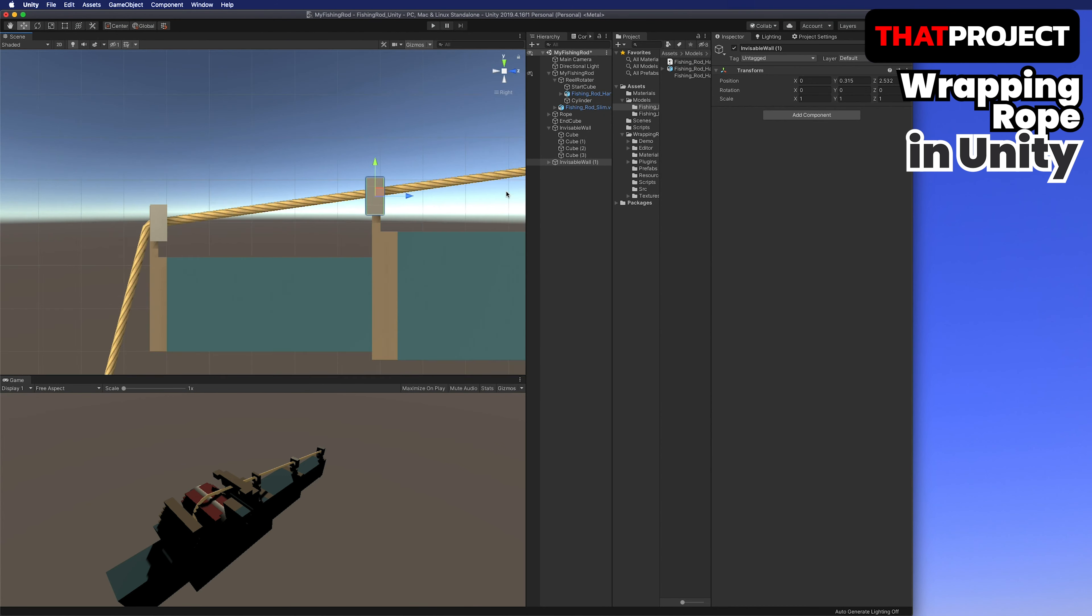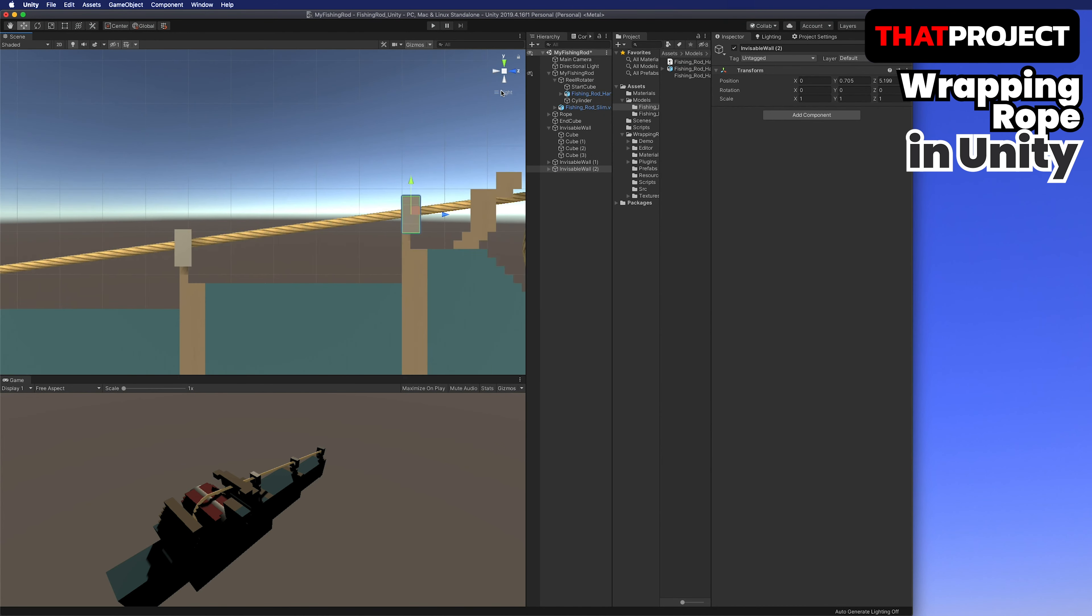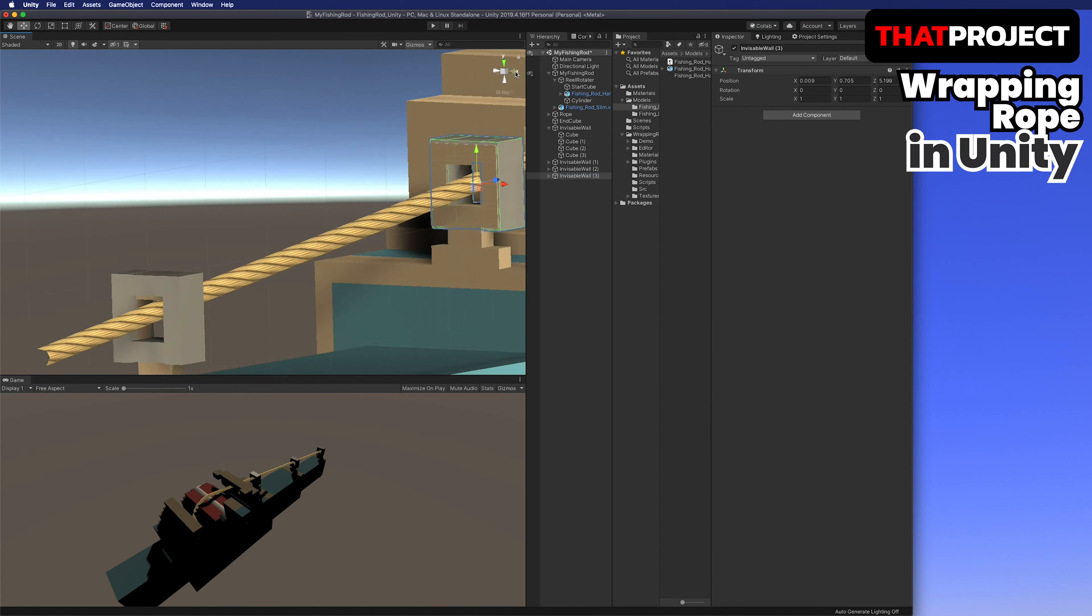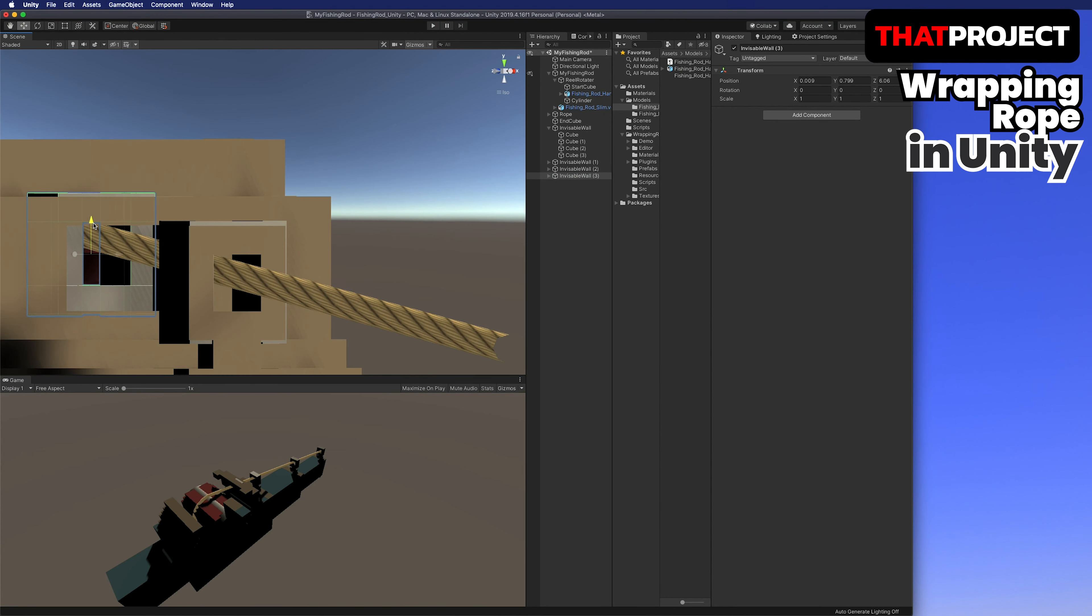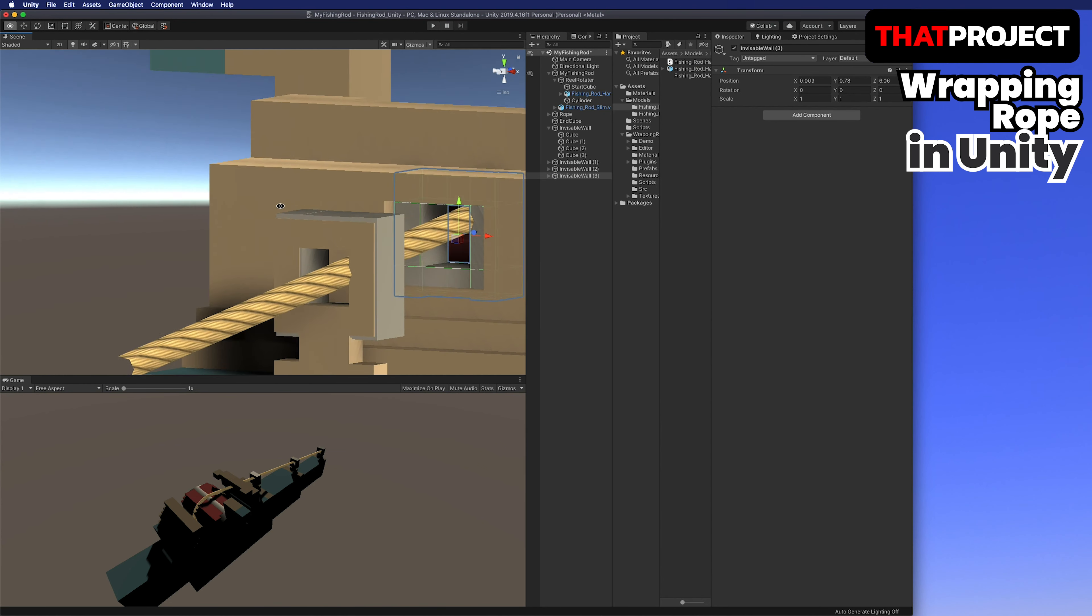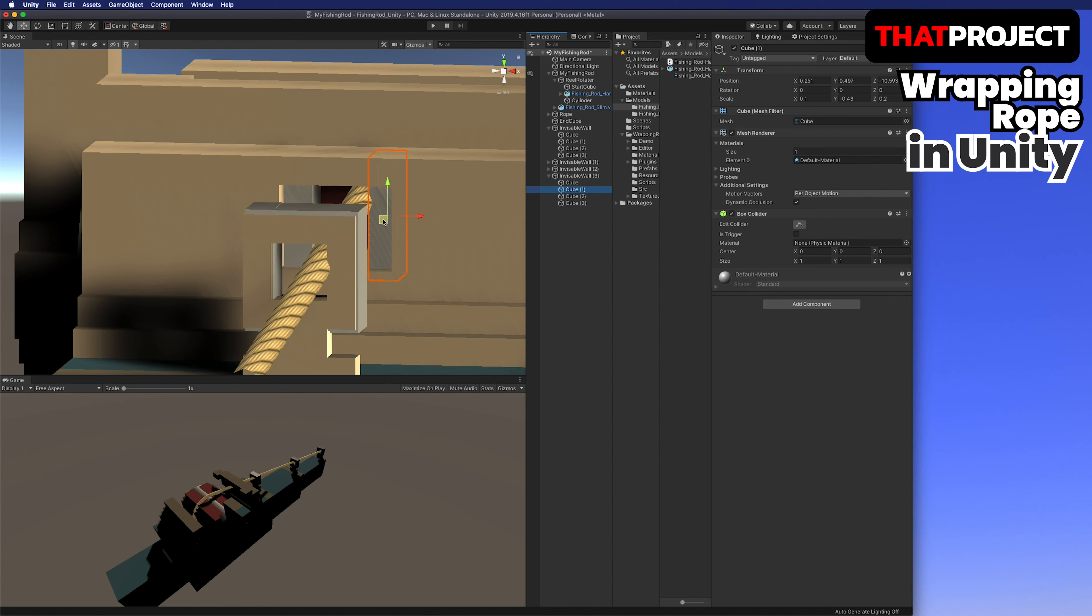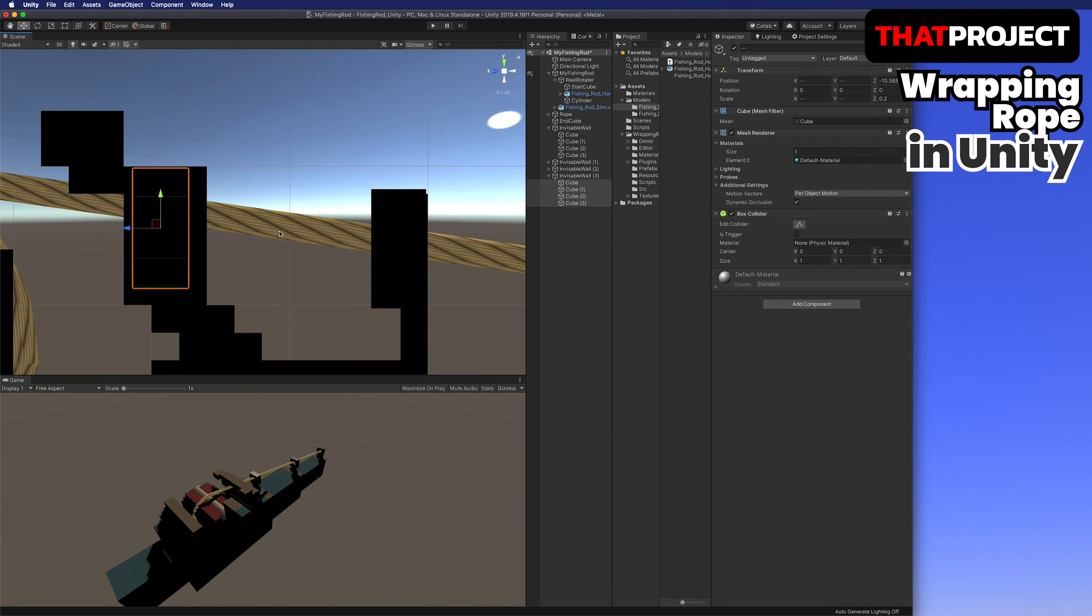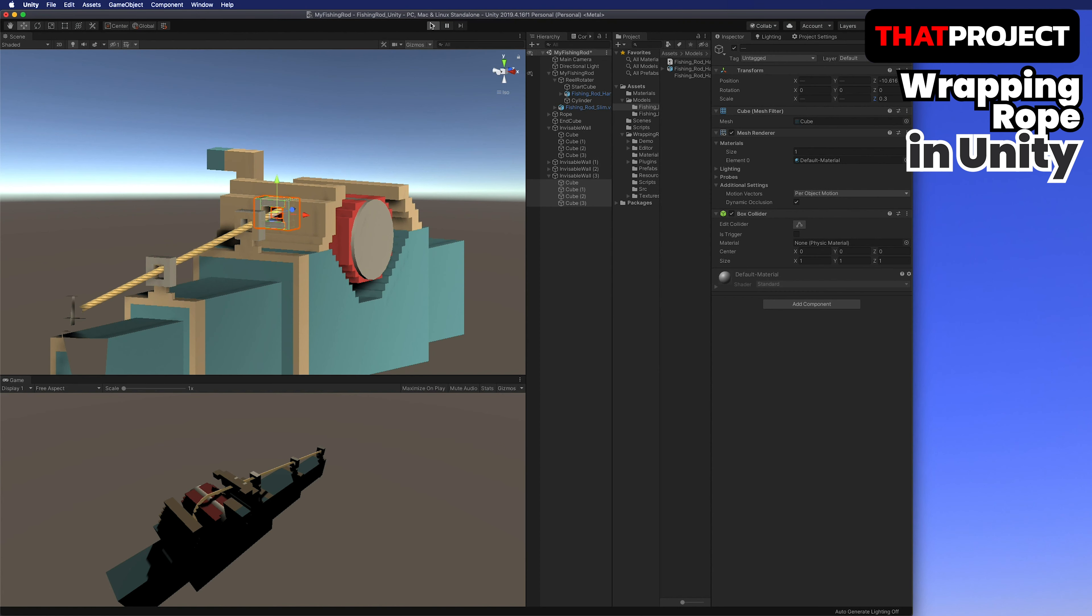Let's check the result again. The end cube moves quietly on the spot. There is no more free fall. Let me rotate the reel. When the reel is rotated, the rope is moving up and down depending on the rotation. I think it's finally working properly.